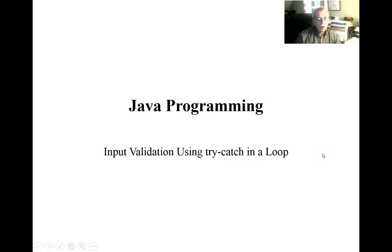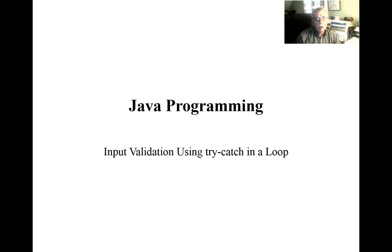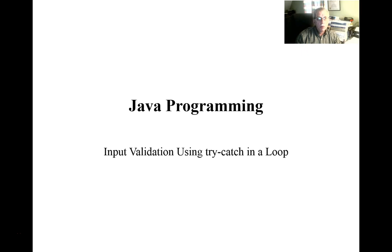Welcome to the Insightful Professor. Today we continue our examination of exception handling in Java. We're going to look at another variation of using the try-catch block. In this case we're going to discuss what we would call input validation.